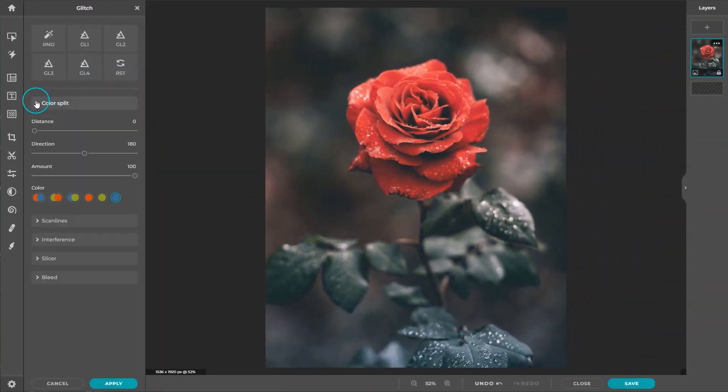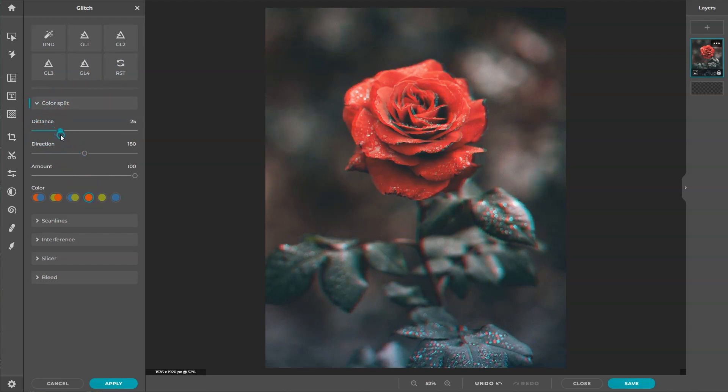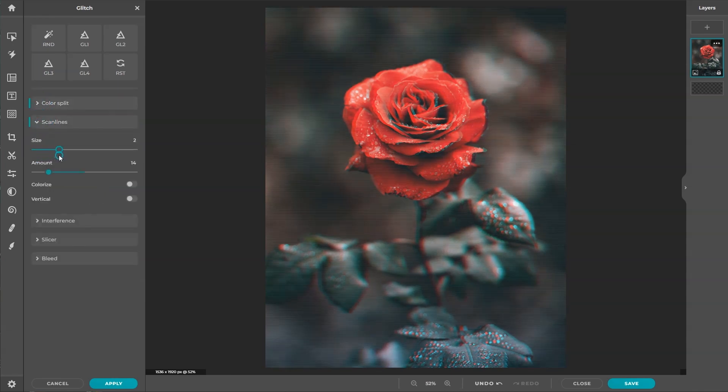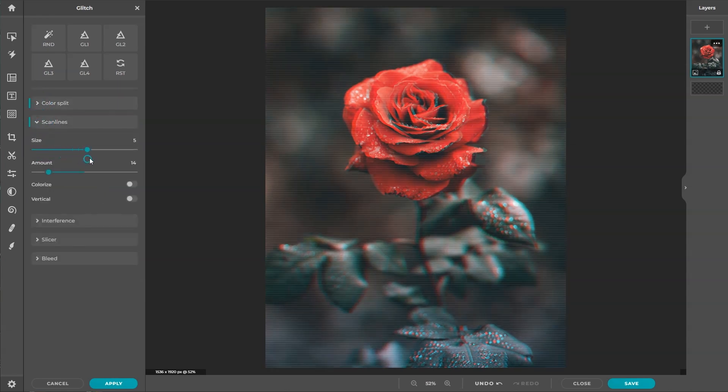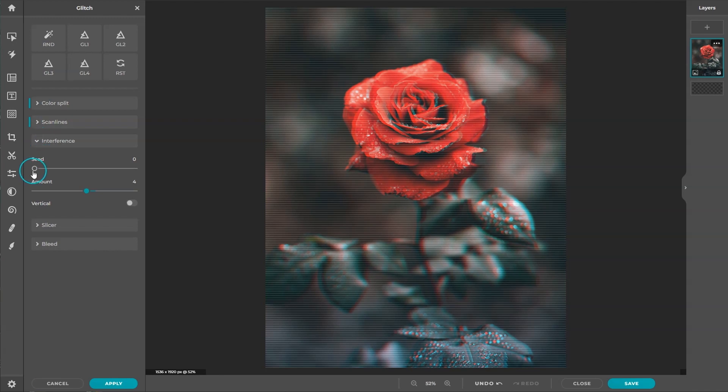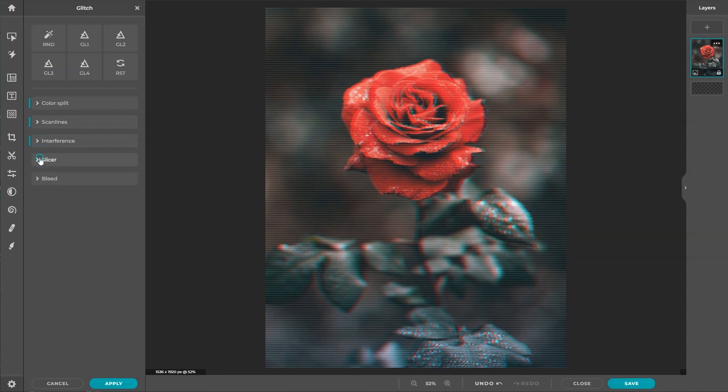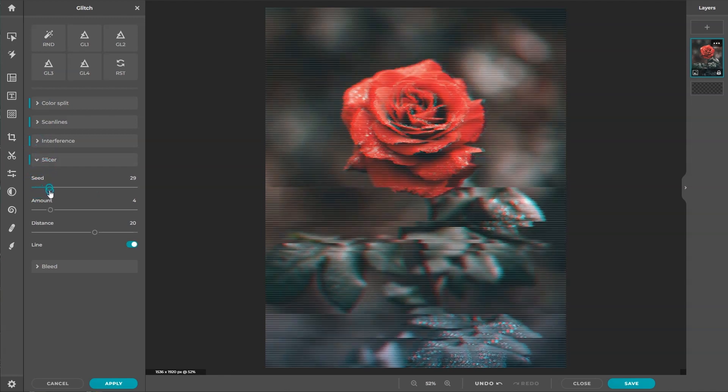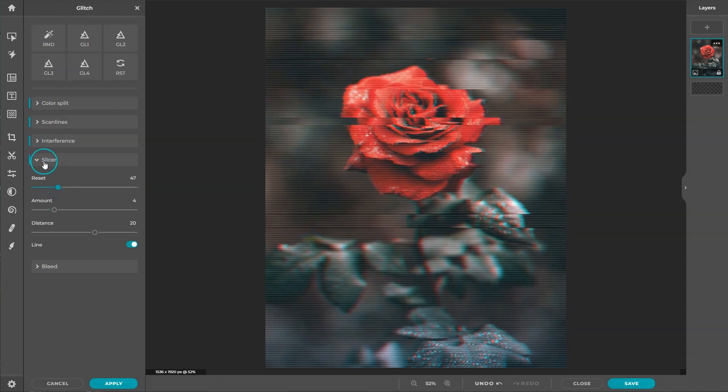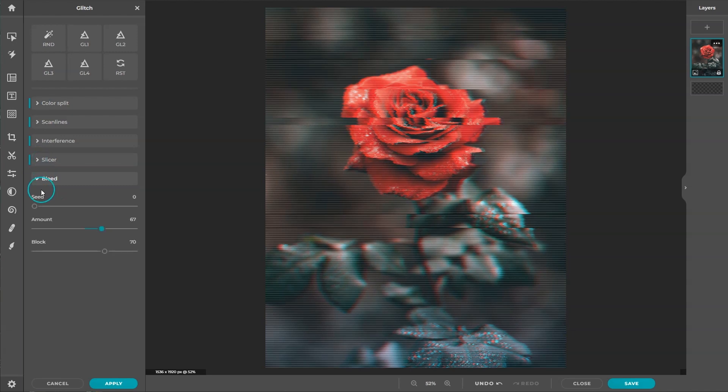Color Split creates a 3D anaglyph effect that gives an image a skewed sense of color. Scanlines replicate the texture of TV lines similar to broken signals of old VHS videos. Interference creates an intersecting wave of distortion. Slicer creates linear and rectangular distorted lines. Bleed creates a jagged line distortion. It is similar to Slicer but with a two-tone color.